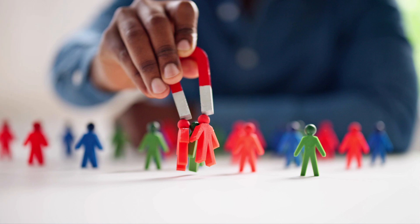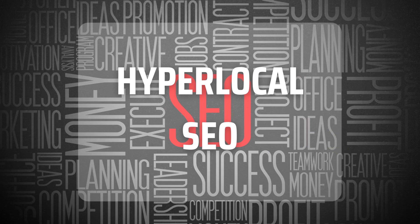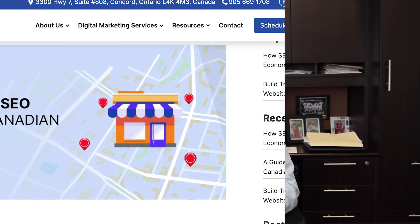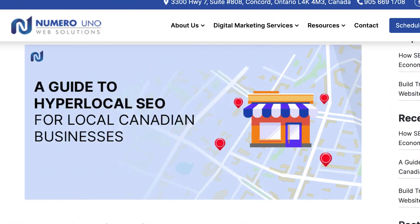Have you ever experienced the frustration of knowing there's a potential customer nearby who needs your services, yet doesn't even know you exist? With Canada having some of the world's highest internet usage rates, not being visible online is essentially waving goodbye to potential customers. And that's where Hyperlocal SEO steps in. In this video, I'm going to help you understand the strategies for Hyperlocal SEO, making your business the neighborhood favorite for near-me searches.